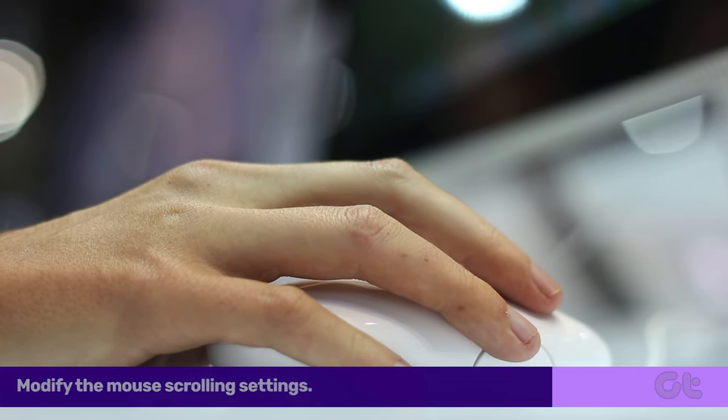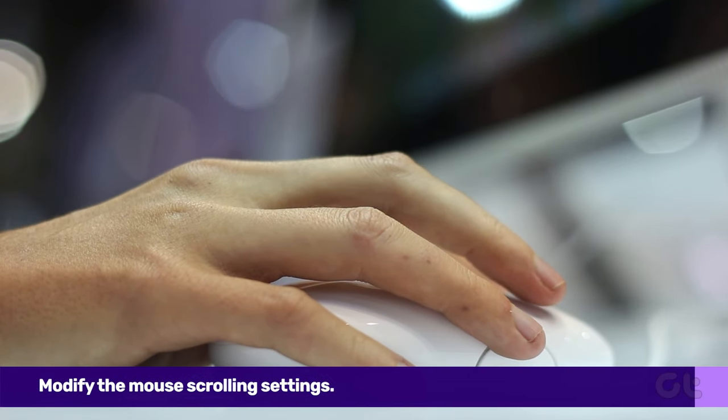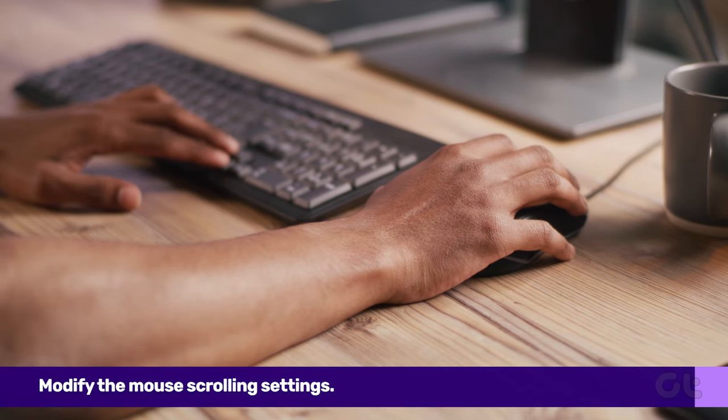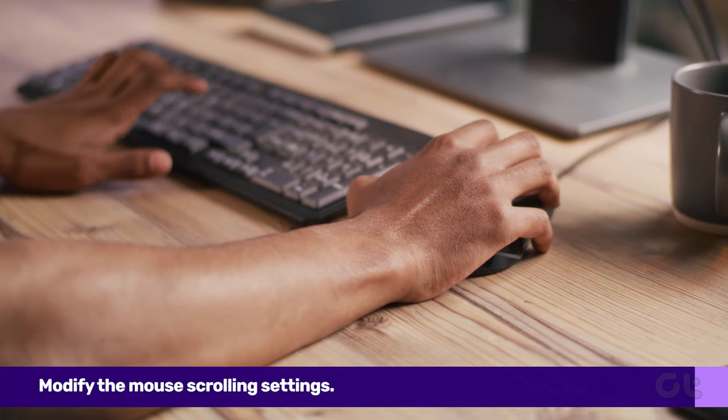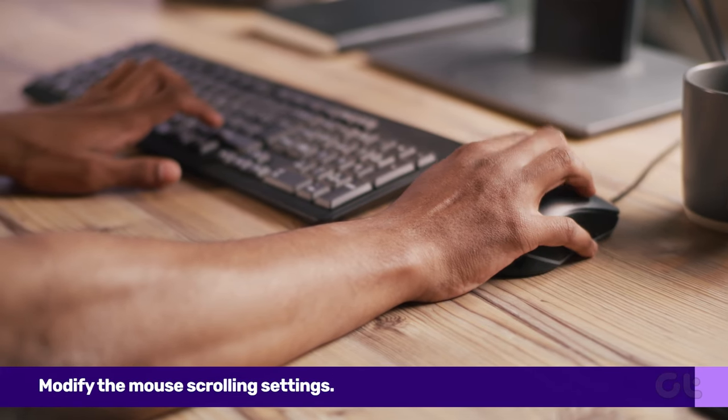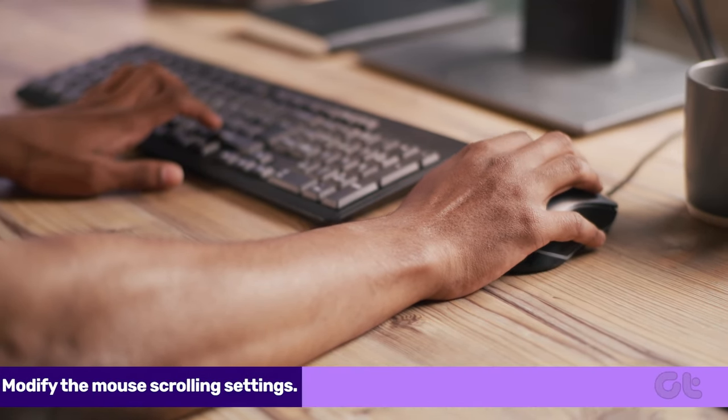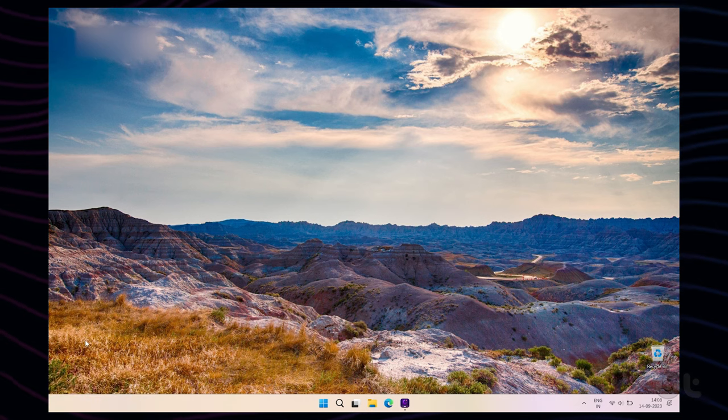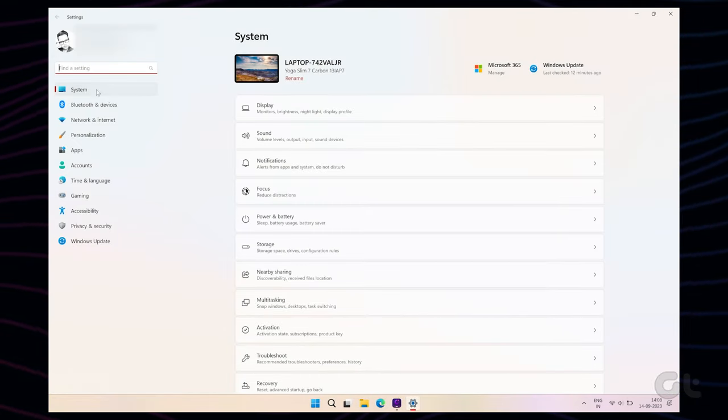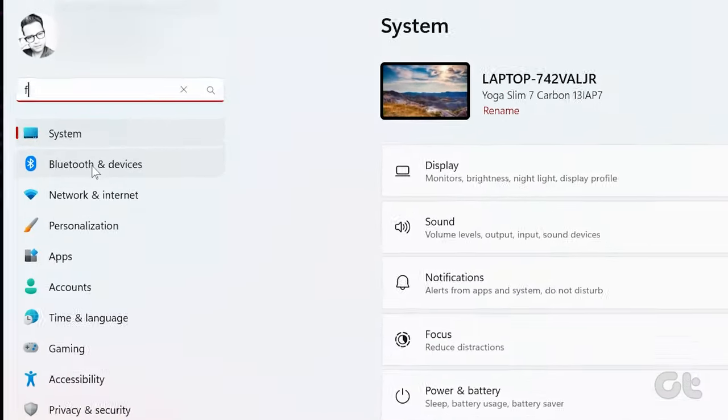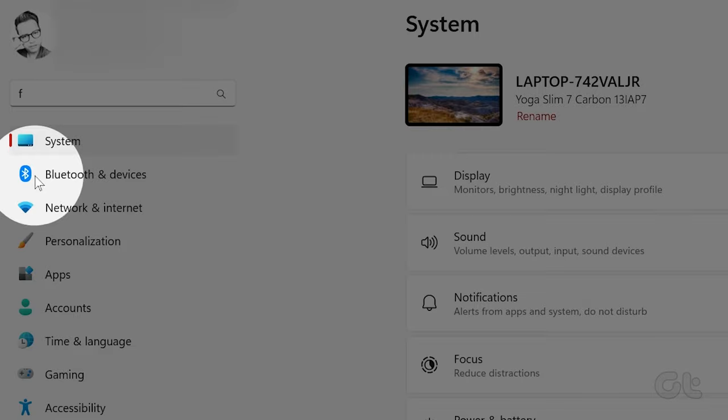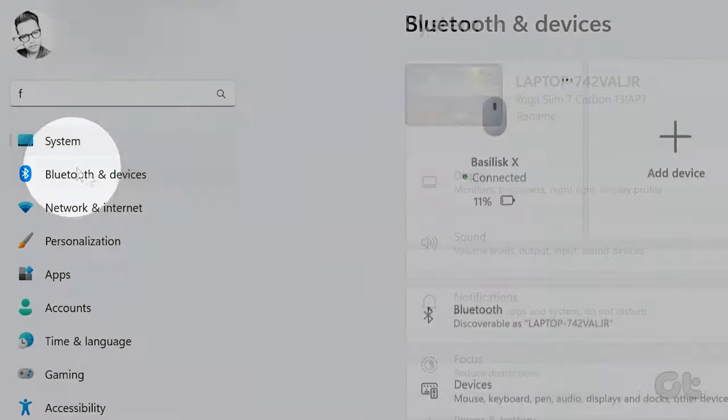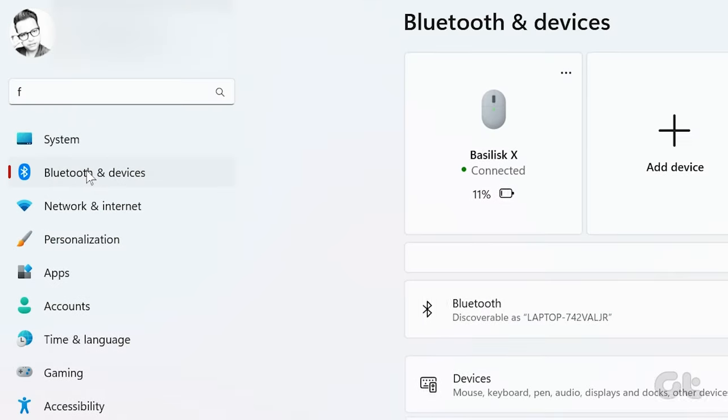In case that still doesn't resolve the issue, you can modify the mouse scrolling settings to ensure that your mouse isn't configured to scroll on inactive Windows. To do that, press the Windows plus I keys together to open Settings and select Bluetooth and Devices from the left sidebar. Then click on Mouse.